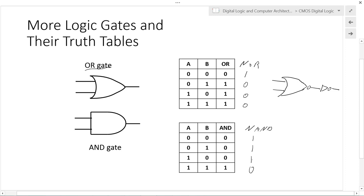The AND gate is related to the NAND gate by an inverter. We can implement the AND gate using a NAND gate and an inverter. So we have the implementation of both the OR gate and the AND gate. For the OR gate: if A is one or B is one, then the output is one; otherwise it's zero. For the AND gate: if A is one and B is one, then the output is one; otherwise it's zero.